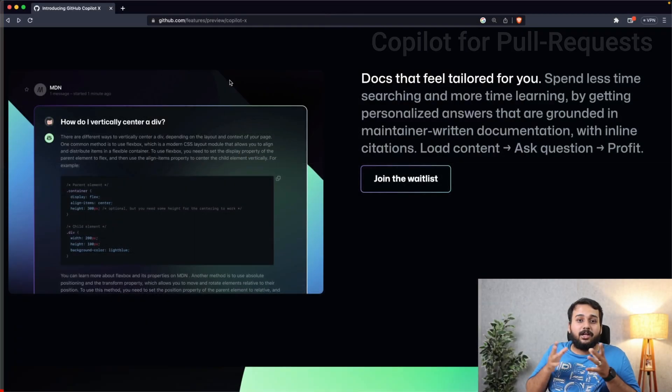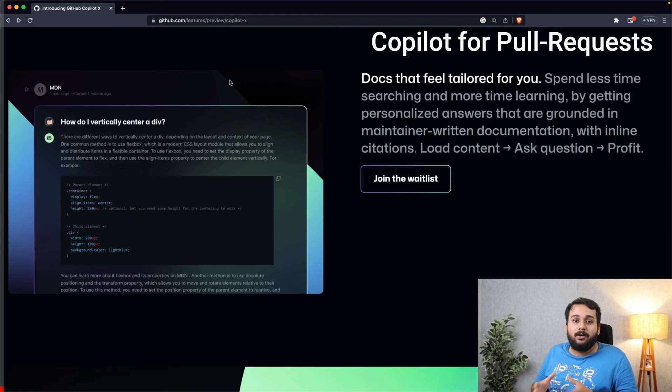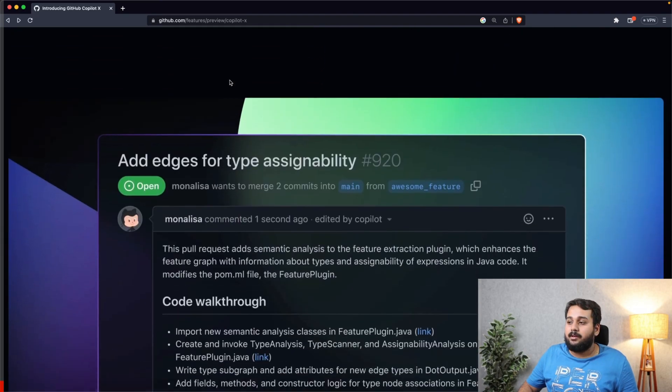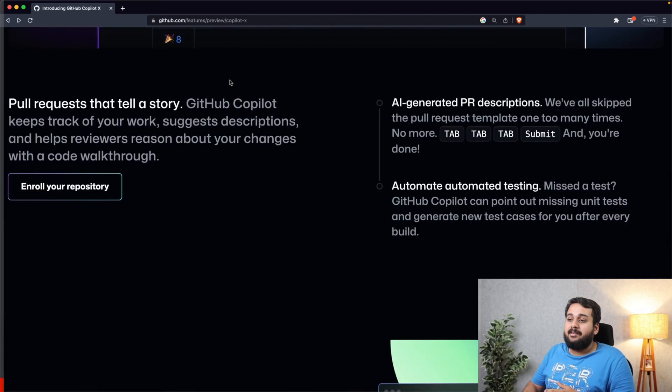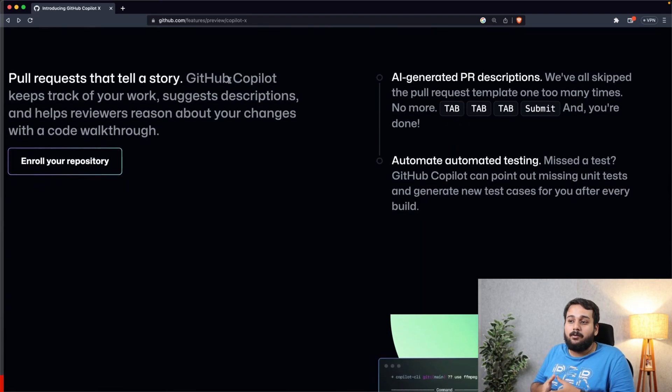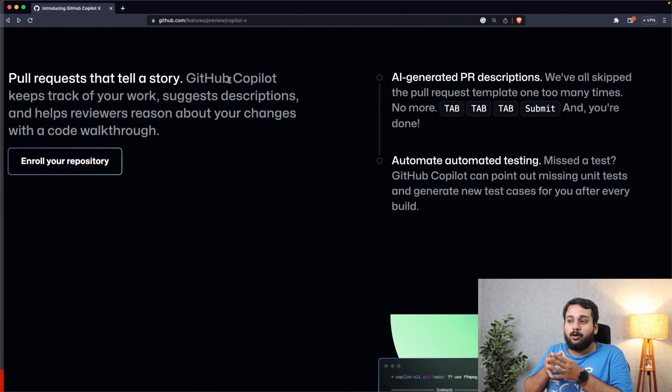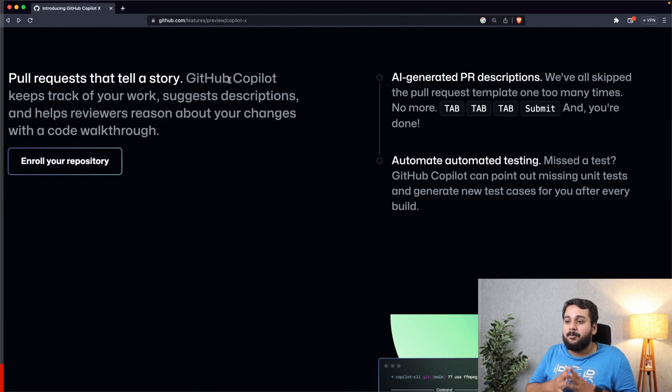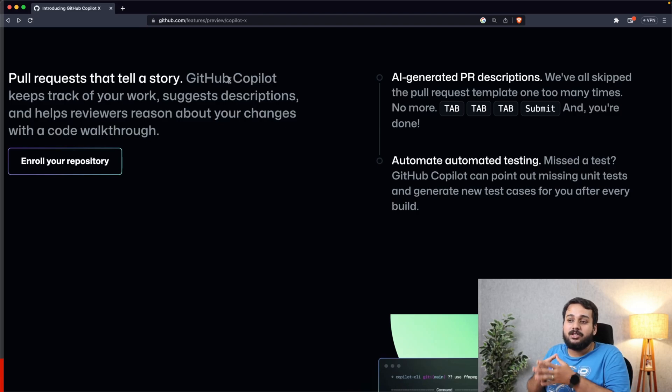The next feature we are going to talk about is Copilot for Pull Requests. Basically, Copilot for Pull Requests keeps a track of your work, suggests descriptions, and helps reviewers reason about your changes with code walkthrough.